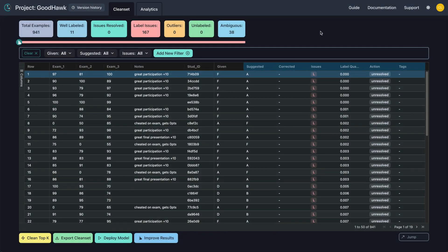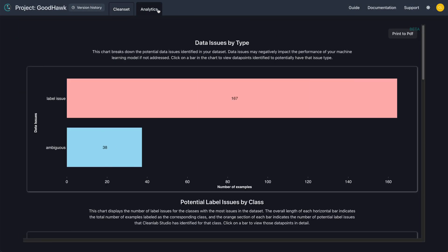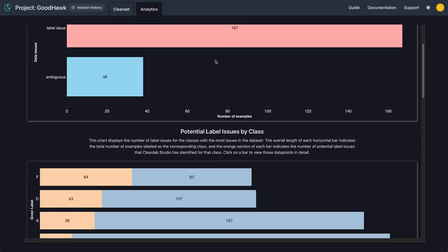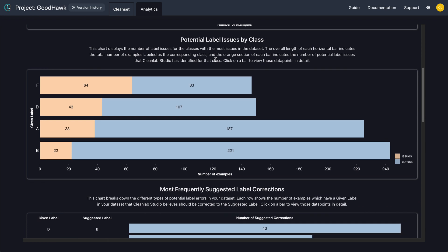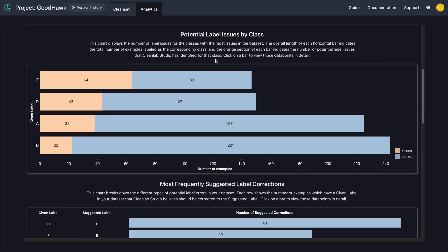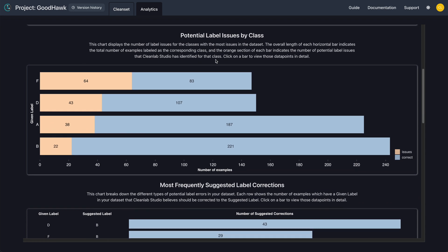Before you dive into cleaning, a great place to start is the analytics page. Here, Studio provides us with visual representations of label distributions and suggested corrections. In the first chart, we see that the label issues are most prevalent with students whose recorded grade is F.